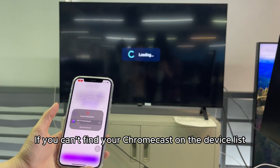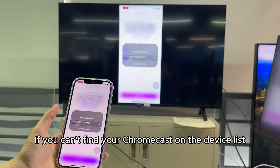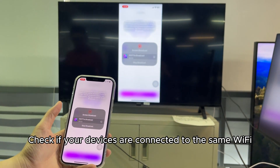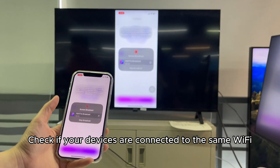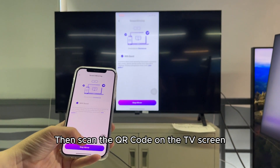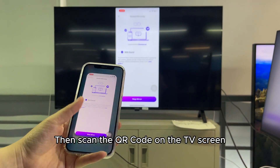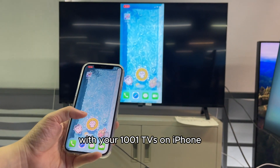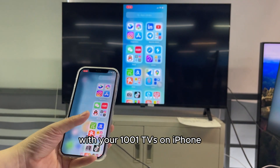If you can't find your Chromecast on the device list, check if your devices are connected to the same Wi-Fi, then scan the QR code on the TV screen with your 1001TVS on iPhone.